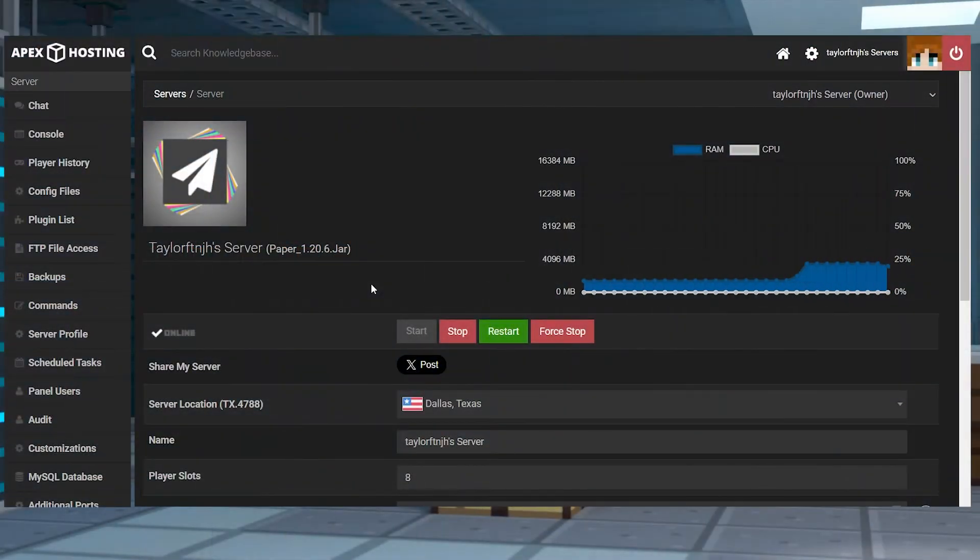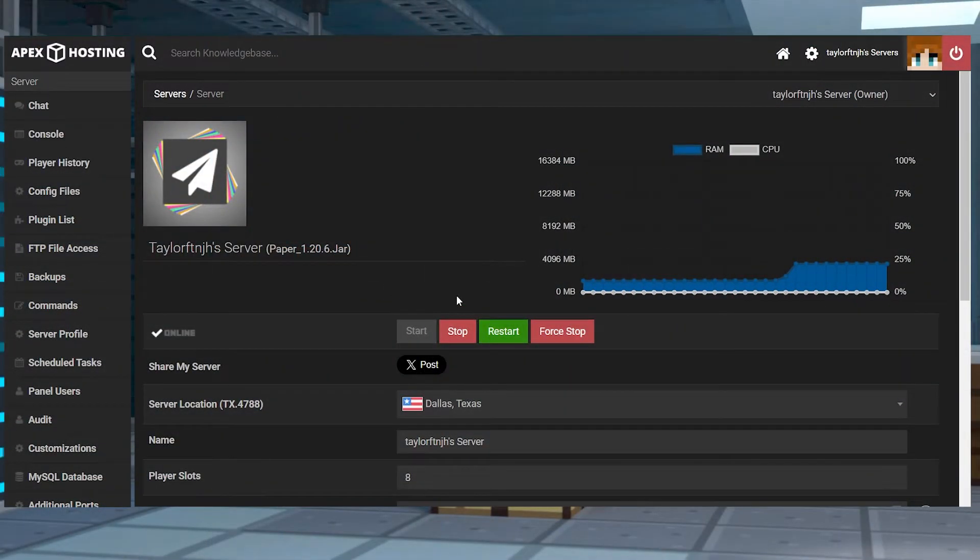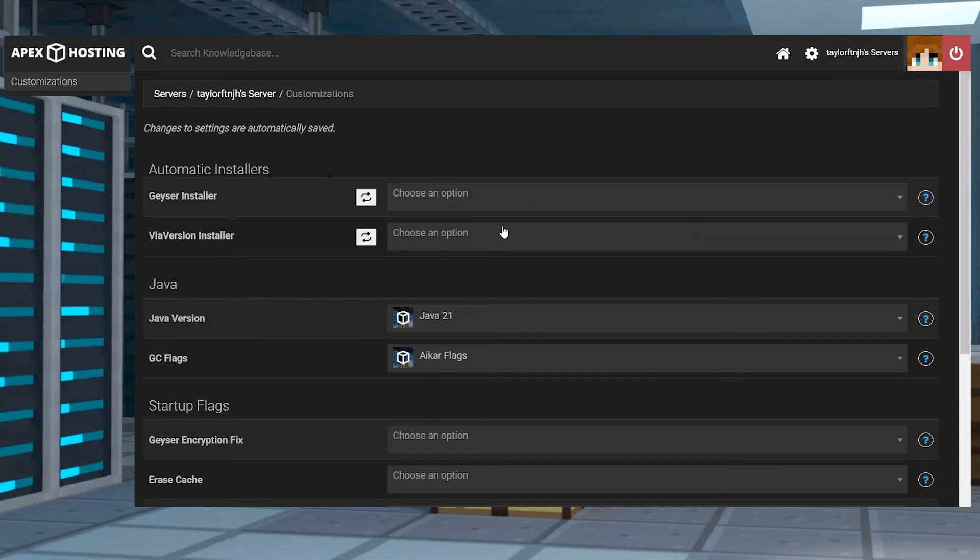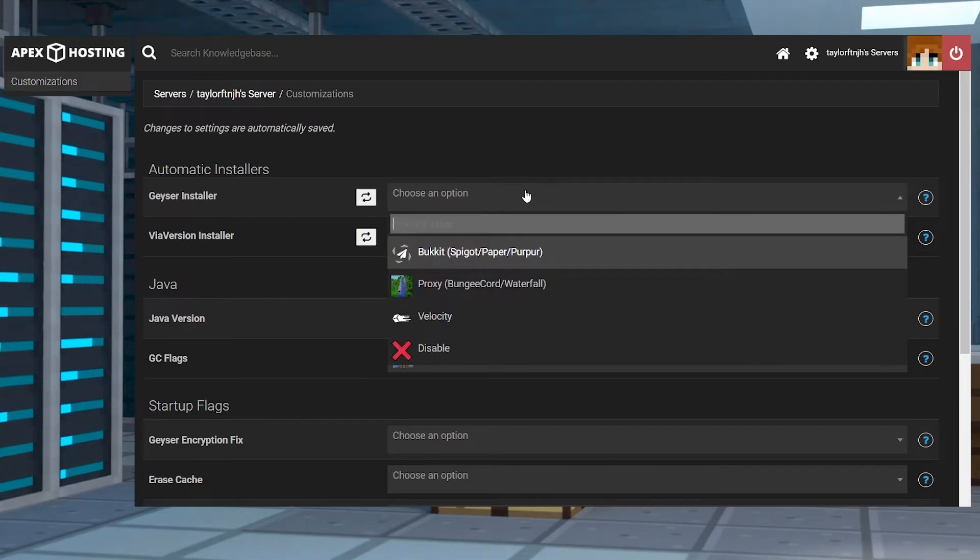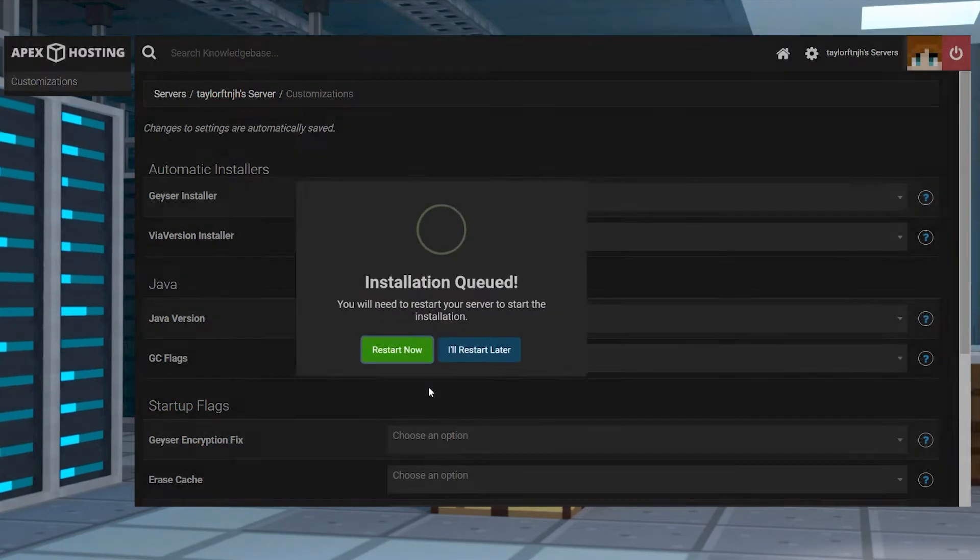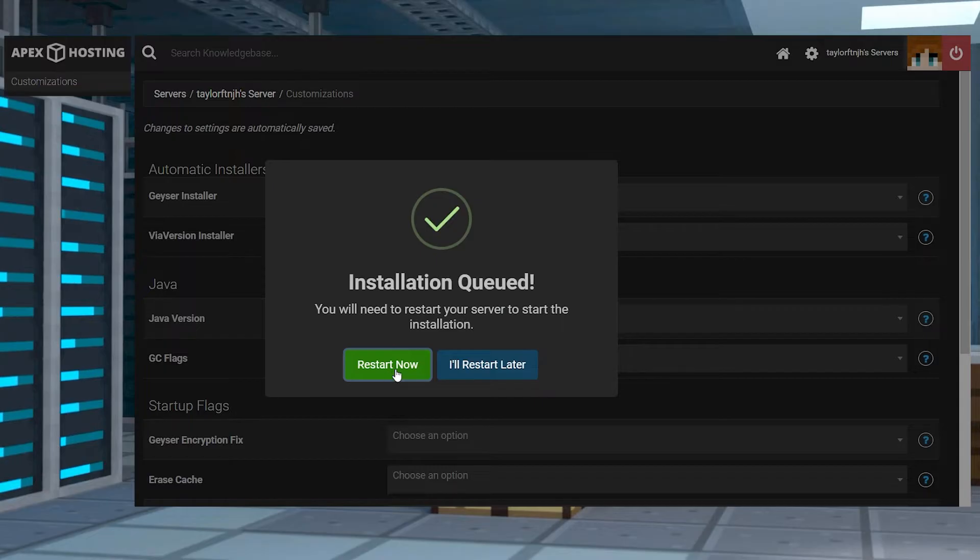To start with the server install, first head to your Apex Server panel and stop the server, and click the Customizations tab in the left-hand menu. Open the drop-down menu next to Geyser Installer and select Bucket, and then you can queue the installation and restart the server.